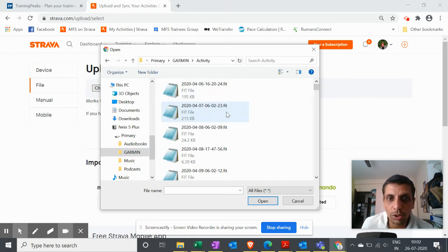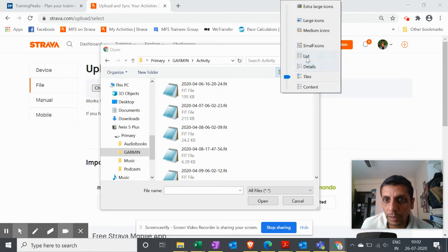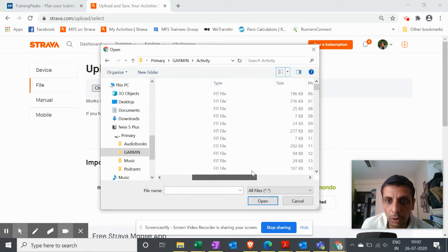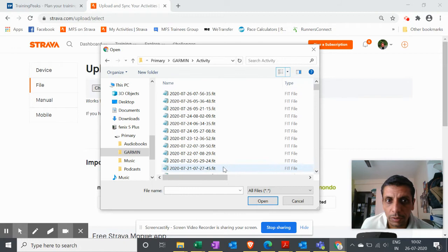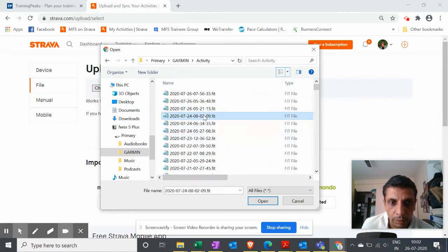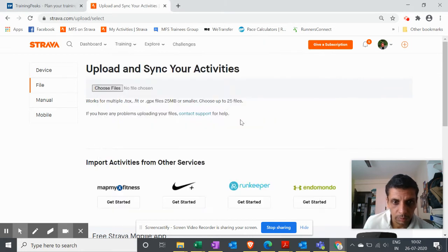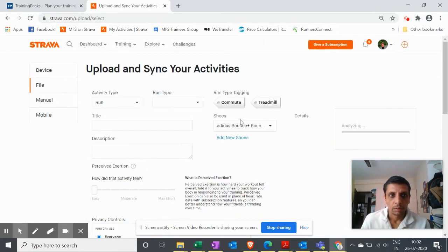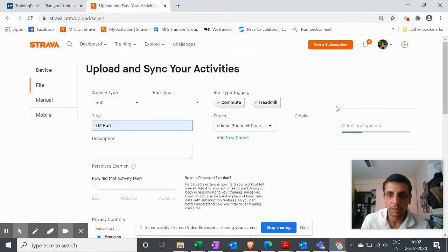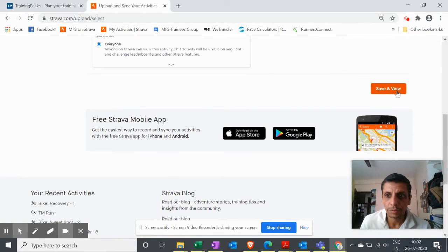You can choose the file. Make sure that you set it to Details and sorted by Modified Date so that you get the latest one on top. Upload this - it's a run, treadmill run. I just save this.